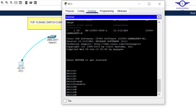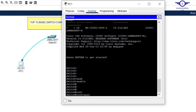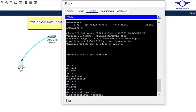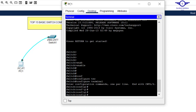To access full configuration, let's go to what is called global configuration mode. We get there by typing 'configure terminal' or 'config t' — you can use the short form. Here is global configuration mode. Now we can start configuring parameters.